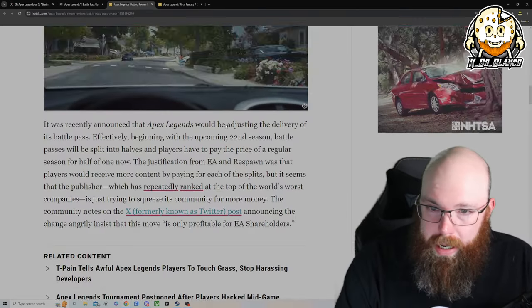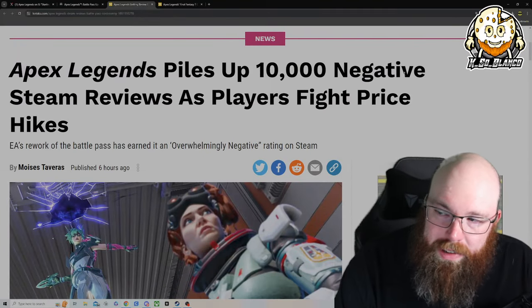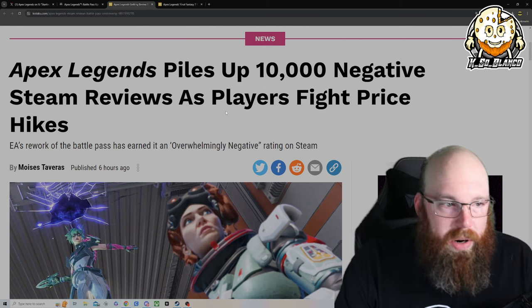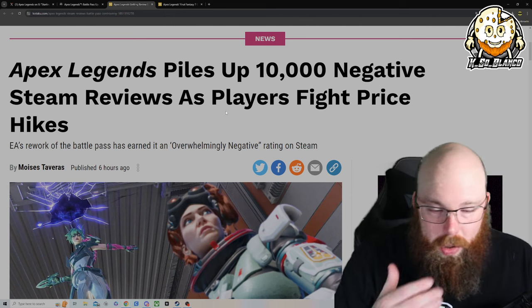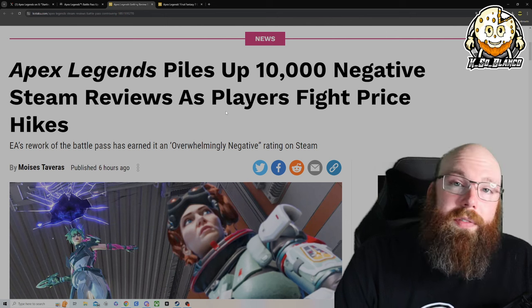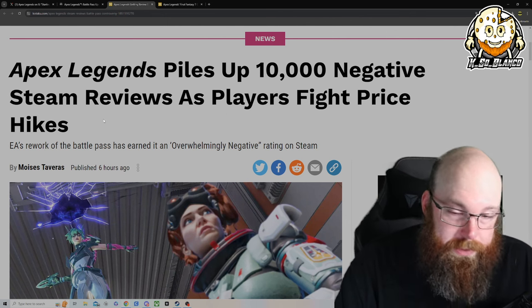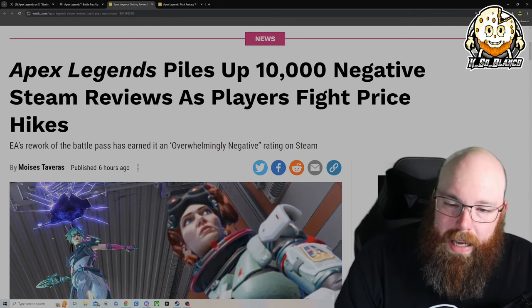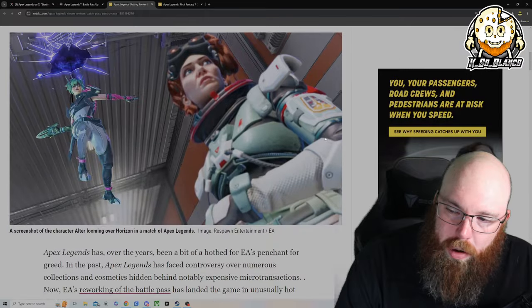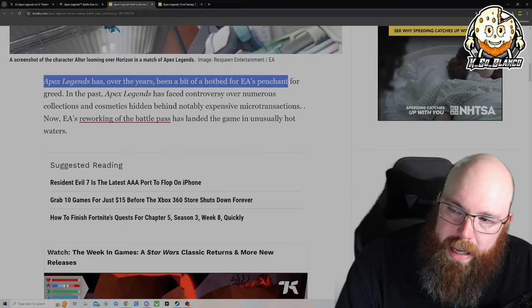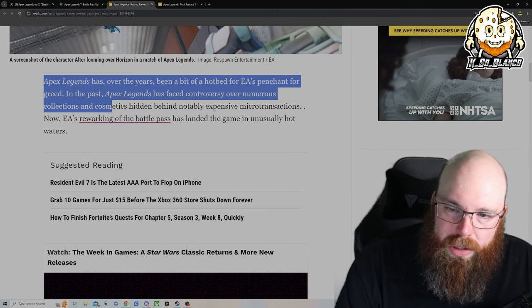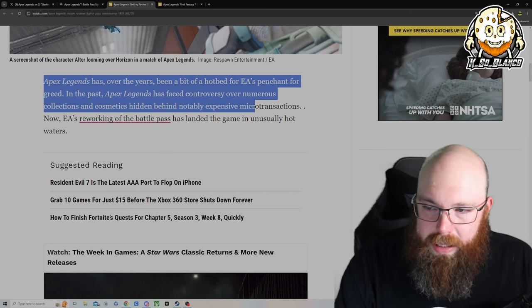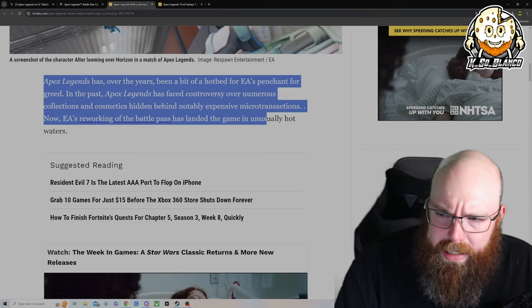Here is the Fancy Feast ad that Kotaku just loves throwing up there. Apex Legends piles up 10,000 negative Steam reviews as players fight price hikes. It appears the Apex community is trying to do what the community behind Helldivers did, which is review bomb the shit out of the game they love. It worked in the Helldivers case for the most part, but EA's rework of the battle pass has earned an overwhelmingly negative rating on Steam. Apex Legends has been a bit of a hotbed for EA's penchant for greed. In the past, Apex Legends has faced controversy over numerous collections and cosmetics hidden behind noticeably expensive microtransactions.